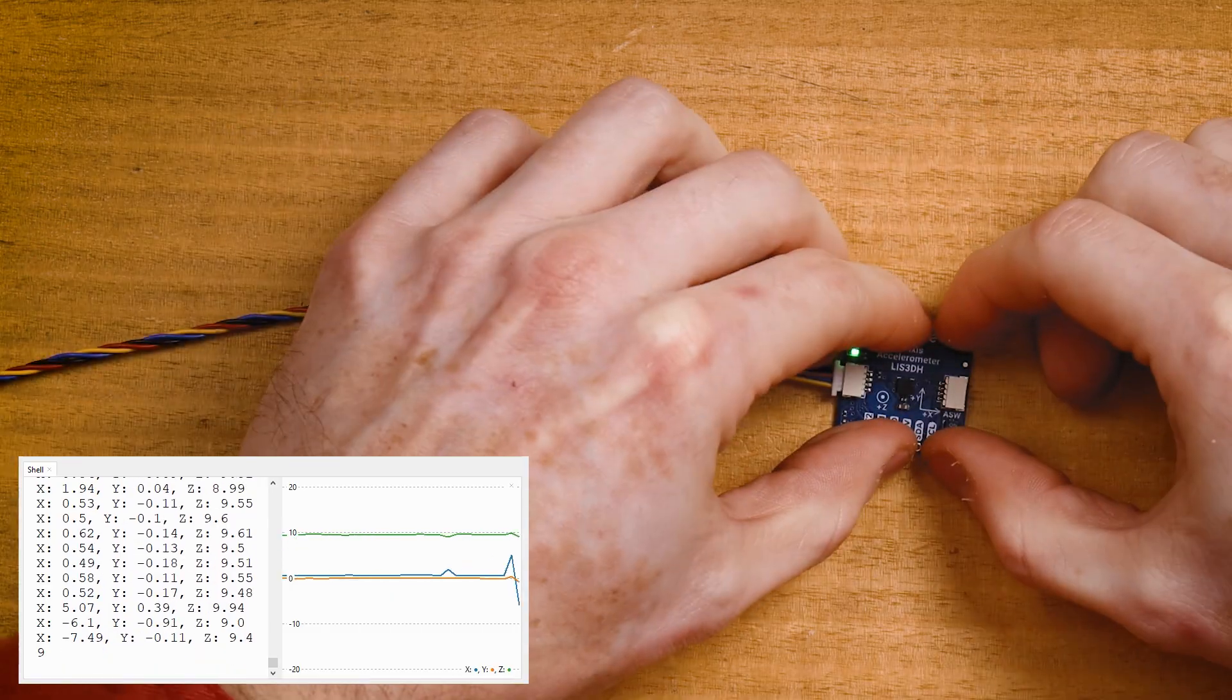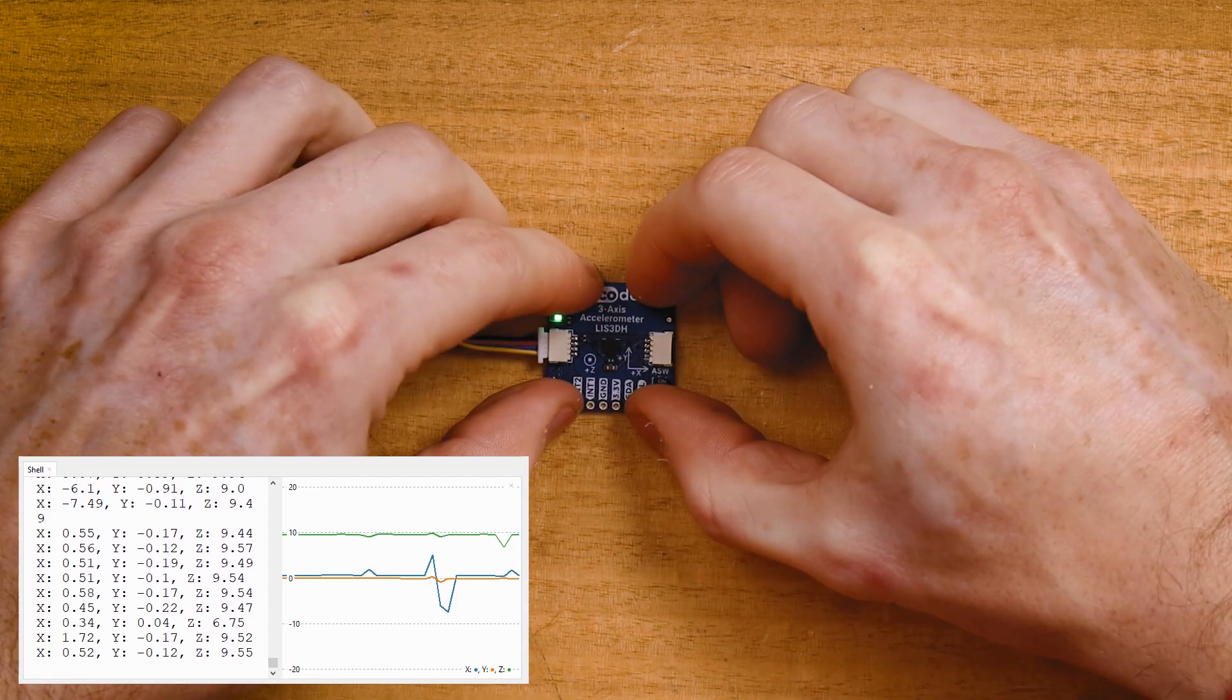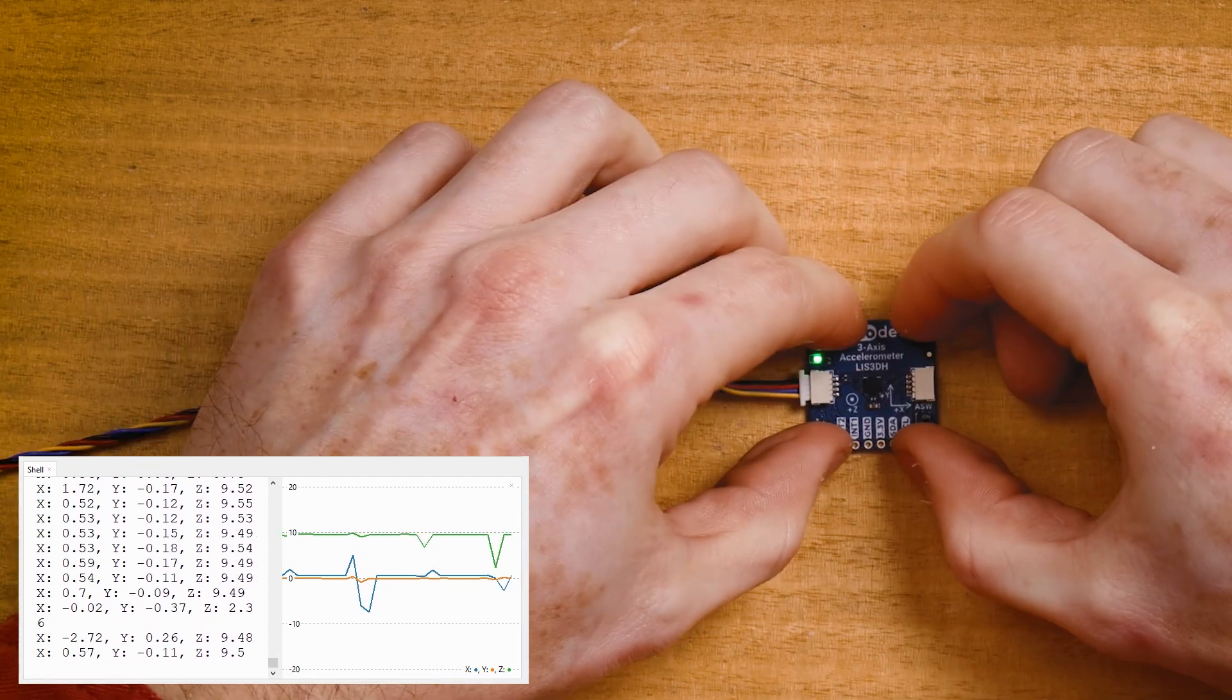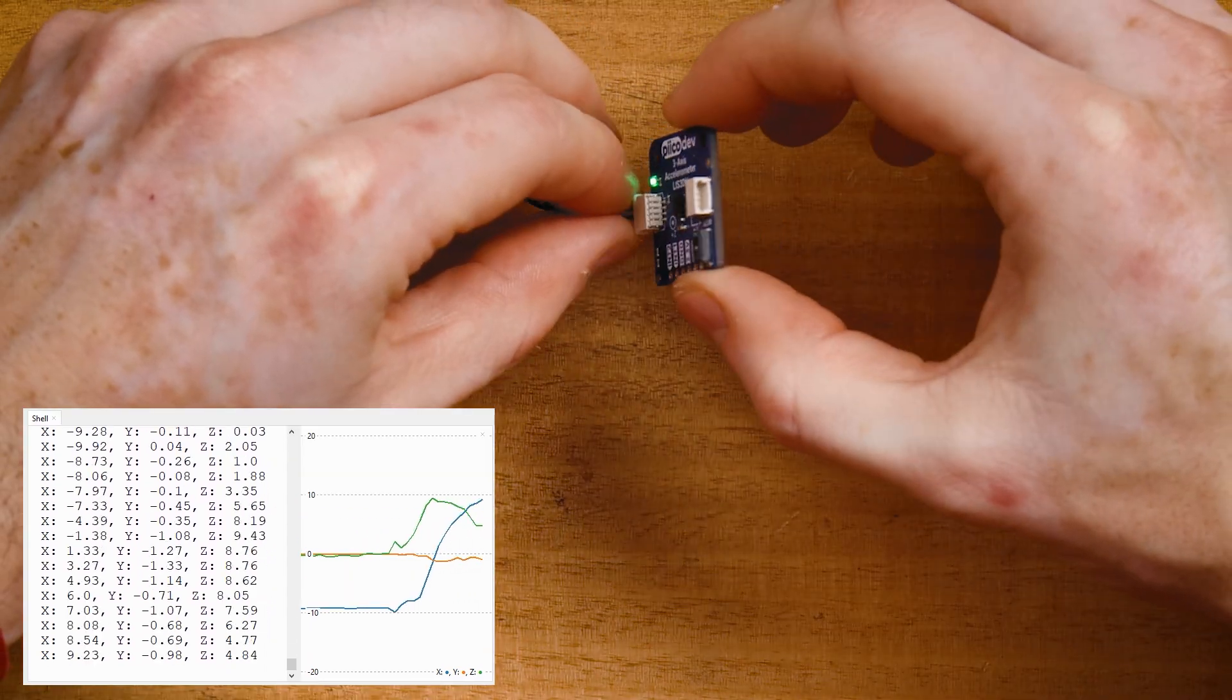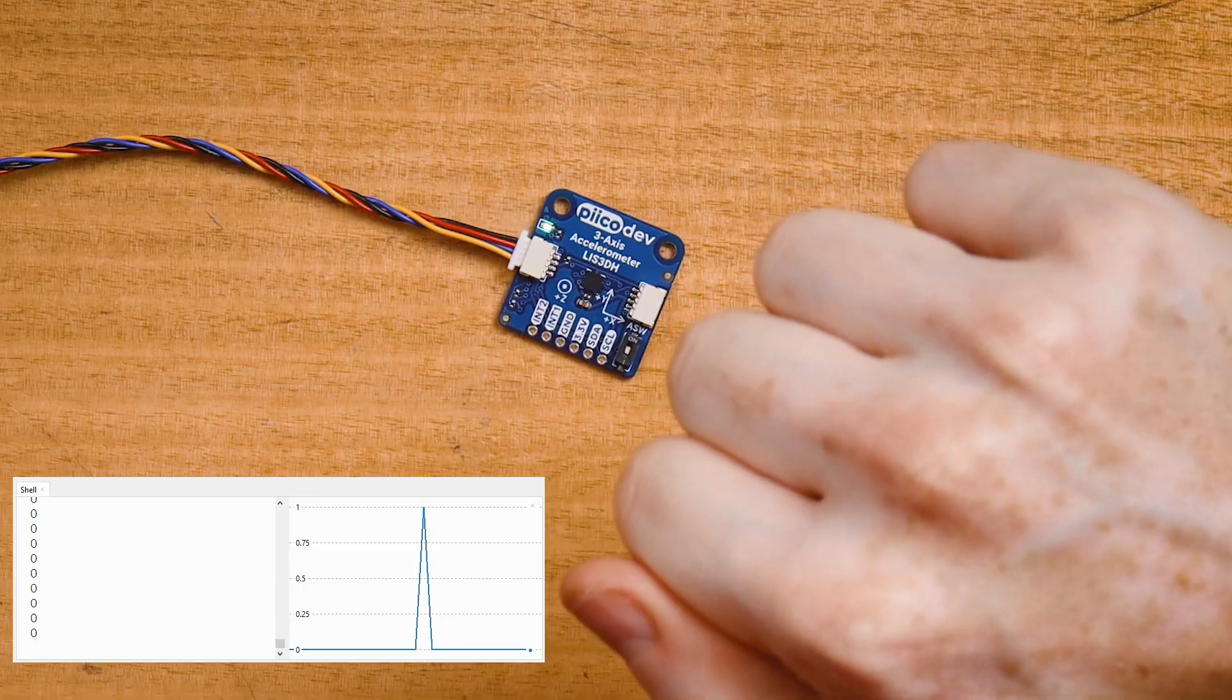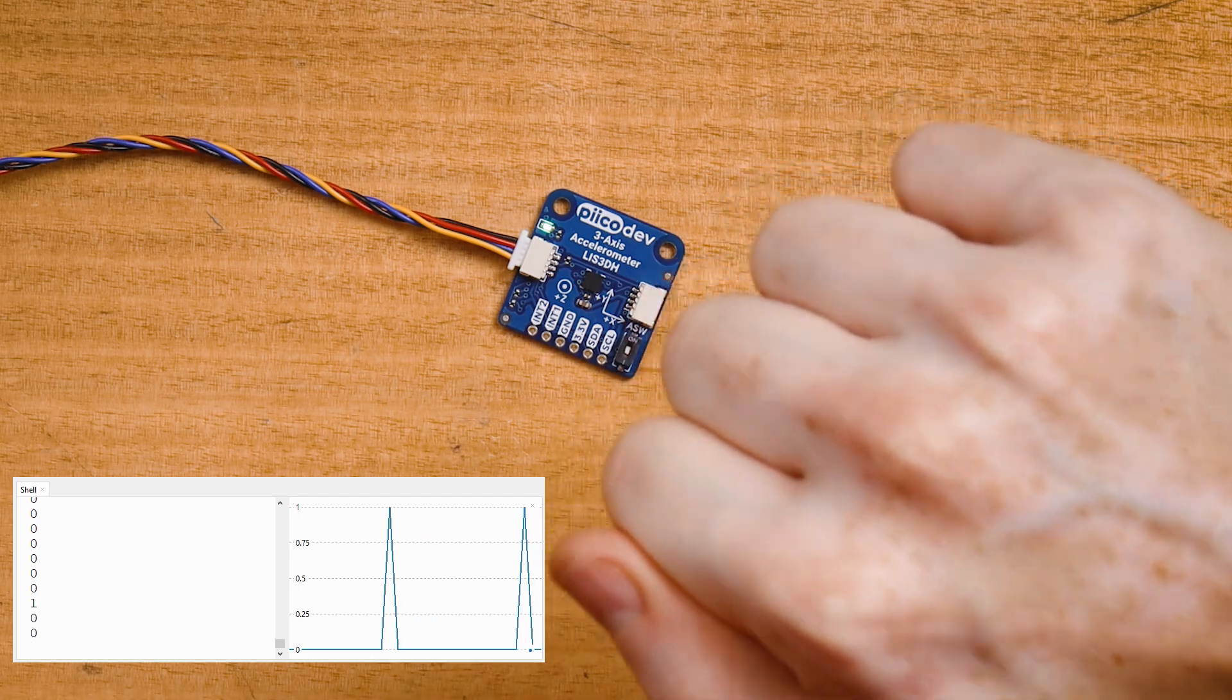Let's get started with the Picodev 3-axis accelerometer. We'll walk through some examples to read acceleration, infer tilt angle using gravity, and even detect tapping and shaking.